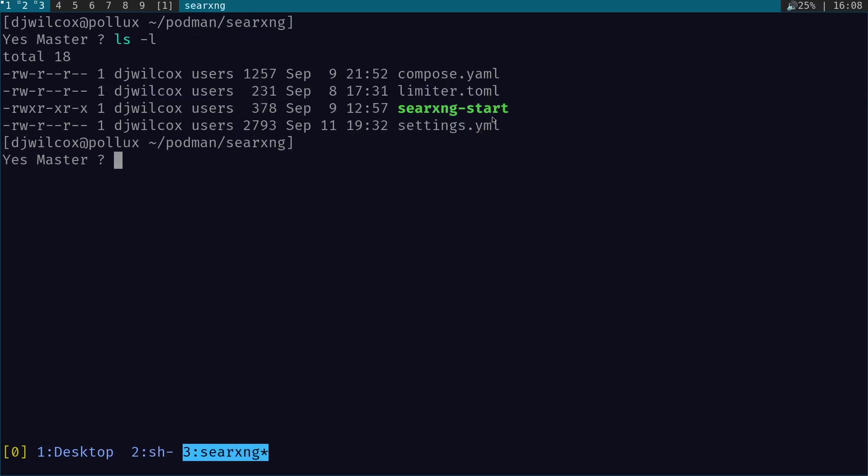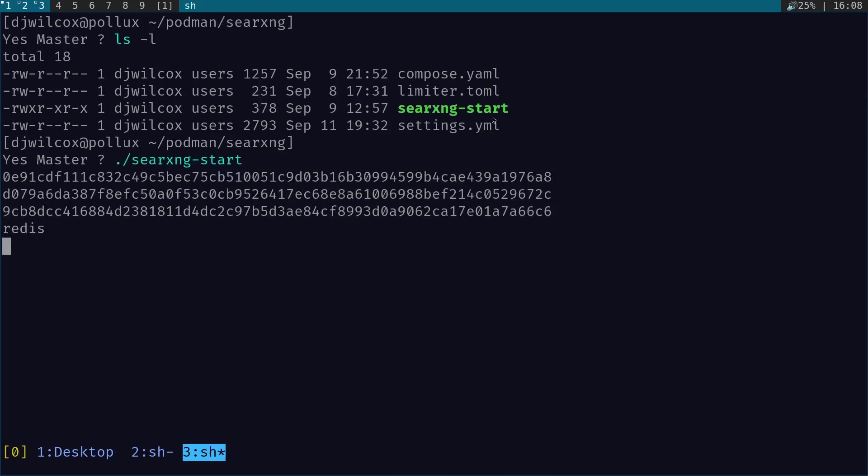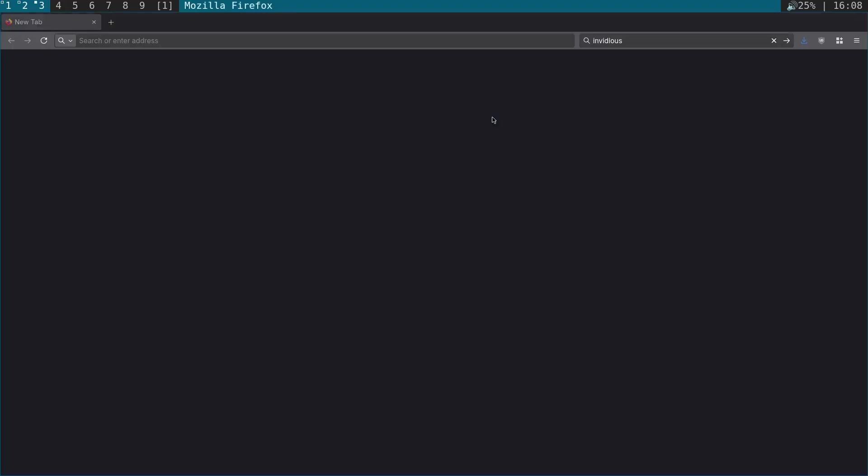We're going to start that using the SearXNG script that I showed you in a previous video on getting SearXNG setup. And you can see, here's SearXNG.